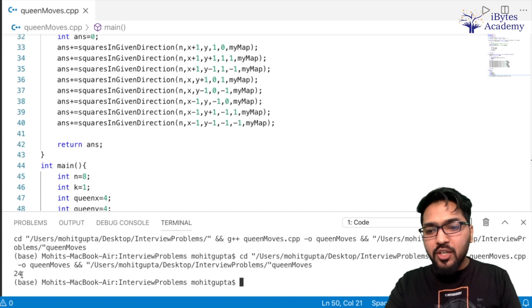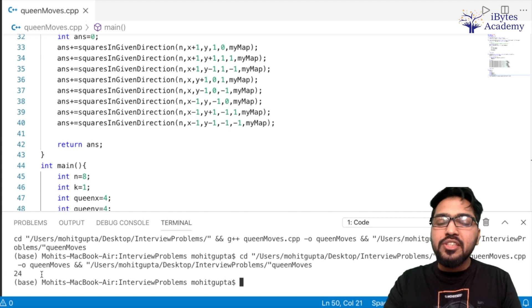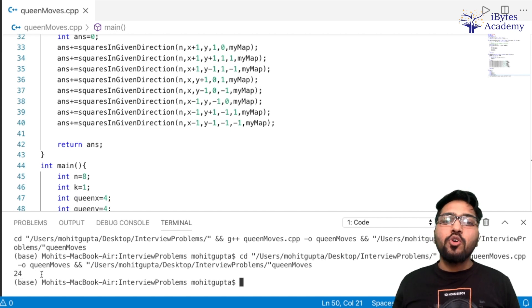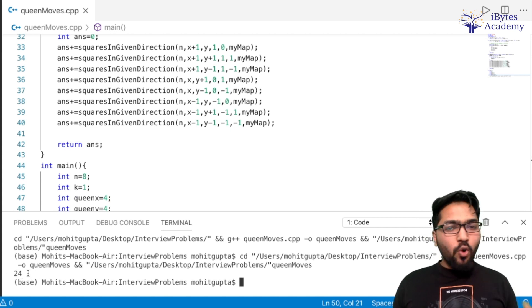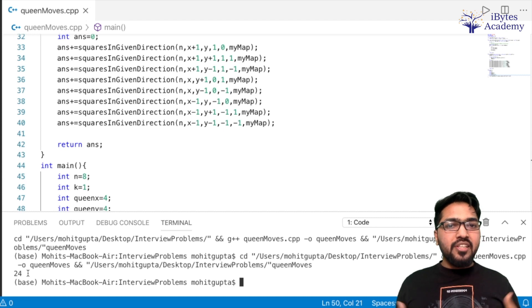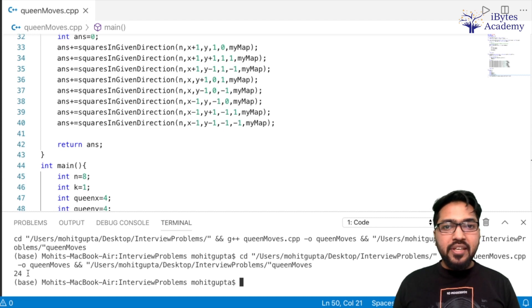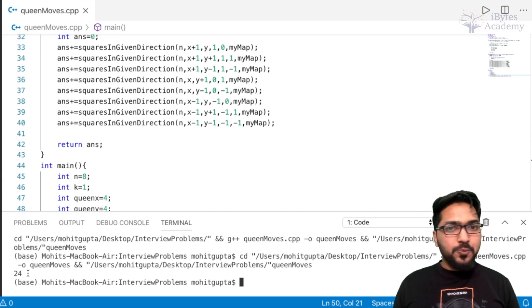Okay, so now let's check. So we are getting 24 which is correct. So I hope this problem is clear. I will be back with another interesting problem in the next video, thank you.